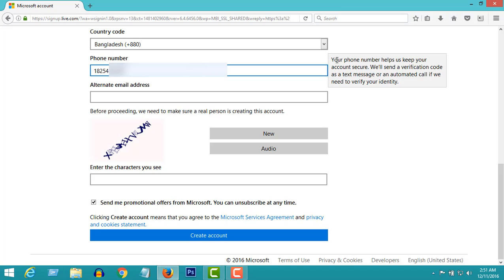Your phone number helps keep your account secure. We'll send a verification code as a text message or an automated call if we need to verify your identity.